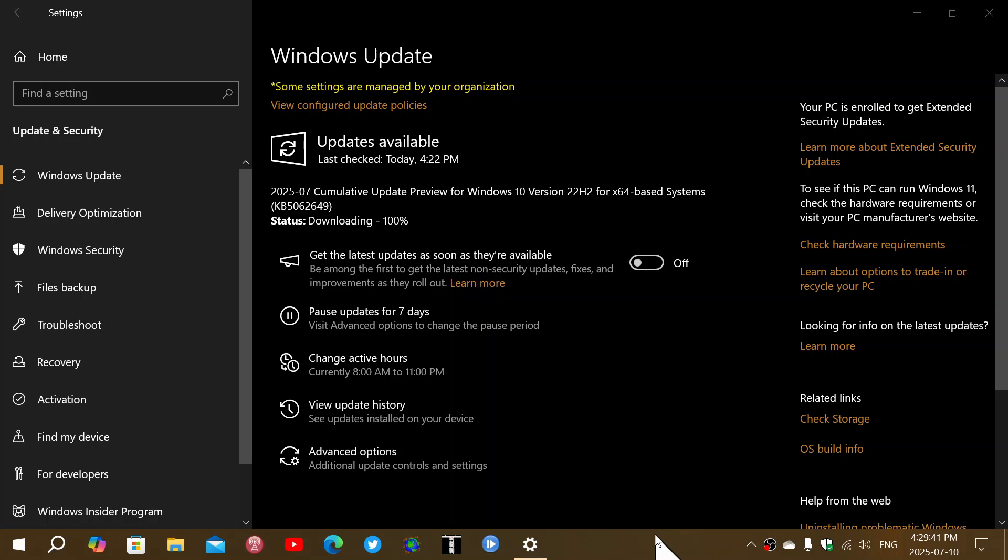And they are pretty much always on time unless something happens. It did happen a few times that some of the updates did get delayed, and that's because some major bug appeared and they stopped the update.